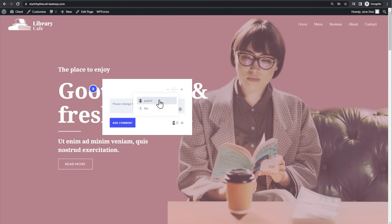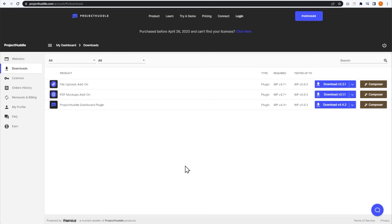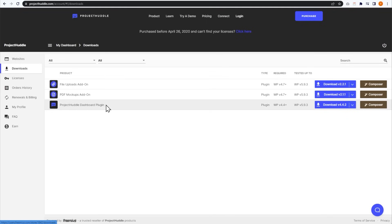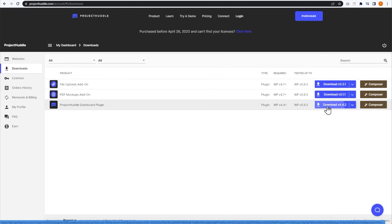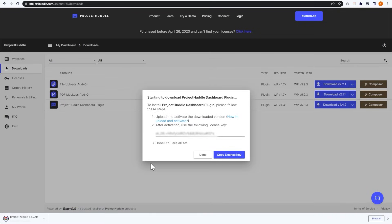Now that you've got a glimpse of how Project Huddle works, let me show you how you can purchase it and set it up on your website. To purchase the plugin, we'll first have to go to projecthuddle.com. Here you can go ahead and create an account and purchase the plugin. Once that's done, you can sign into Project Huddle's dashboard. Here we'll have to go to the downloads tab on the left-hand side, and it will show you all your available downloads. The one we want is the Project Huddle dashboard plugin — press the download button to download it. Take note to either copy the license key here or leave this window open for when we go and activate the plugin on our website.